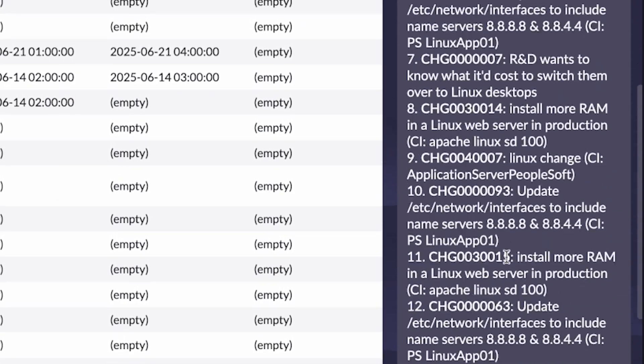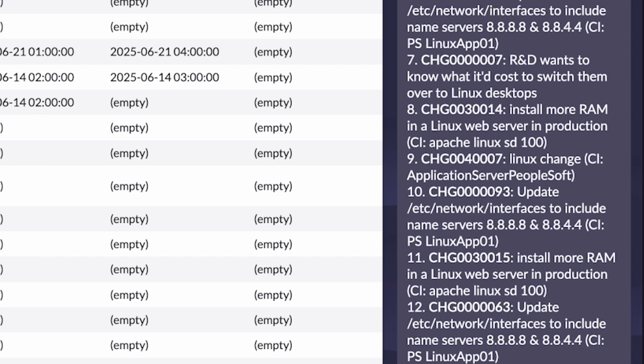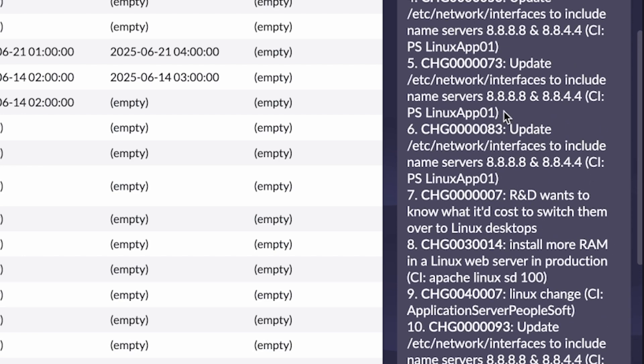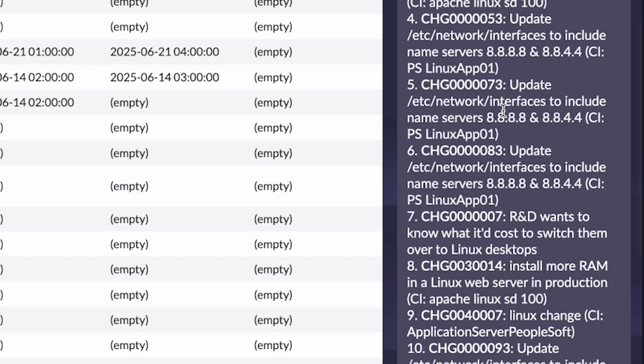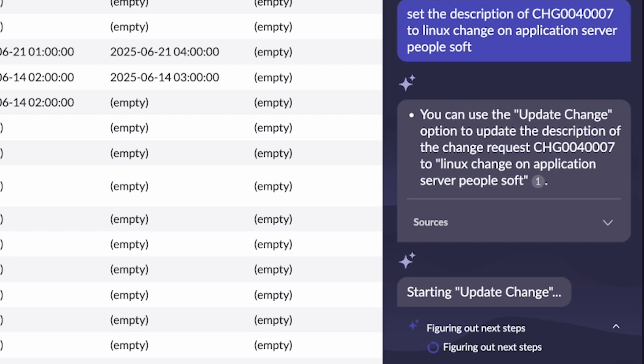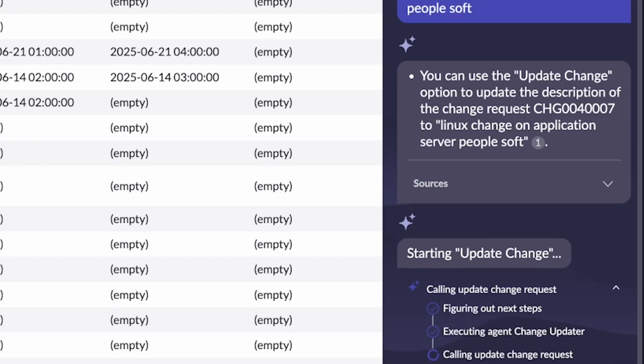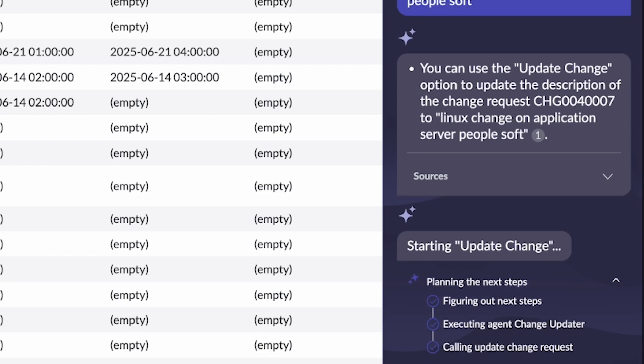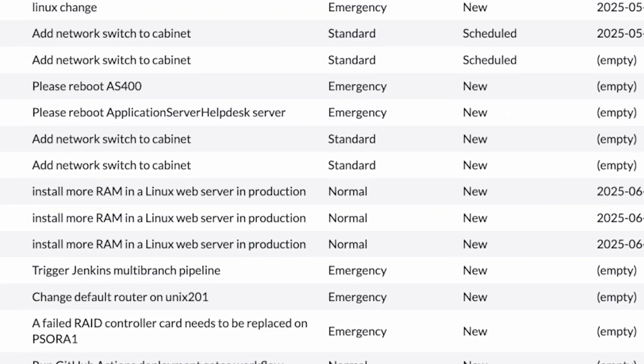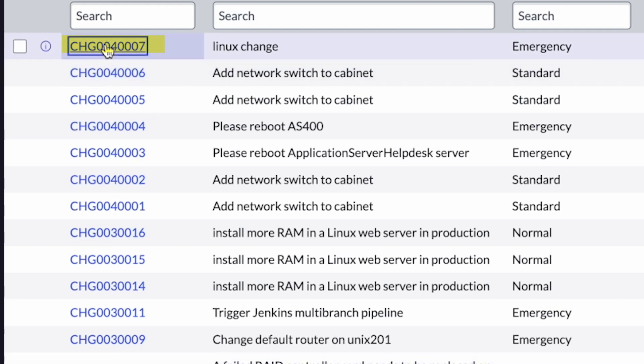In this case, I'm going to find a change I'm interested in this change 4007 around the Linux change on an application PeopleSoft CI. I'm even going to ask it to update one of the fields directly through chat. I'm going to say, hey, update the description to Linux change on application server PeopleSoft. And that's going to run an AI agent that can take any value in any field and update it on that user's behalf. So opening up that change 4007, we can confirm the description has been set to that value provided.